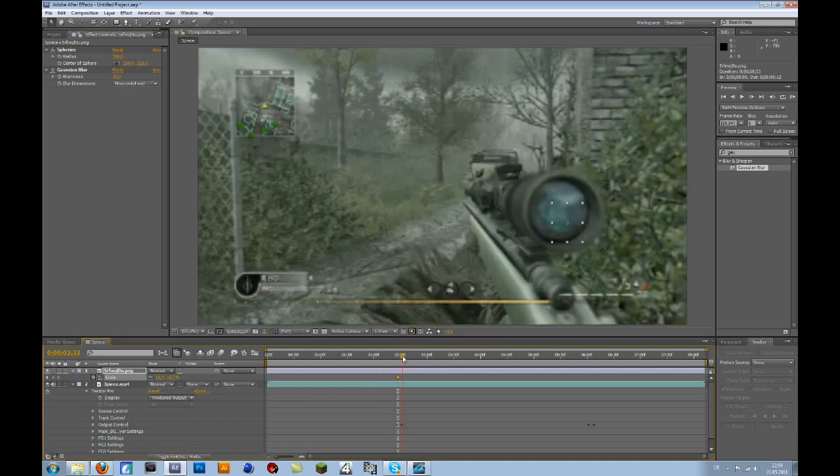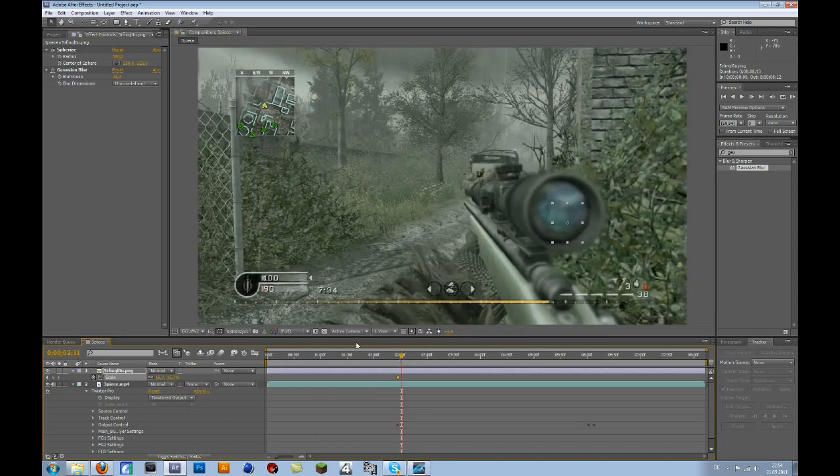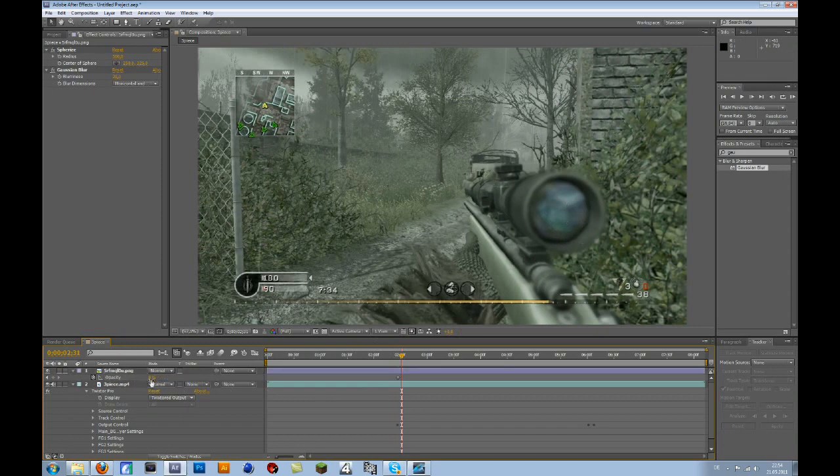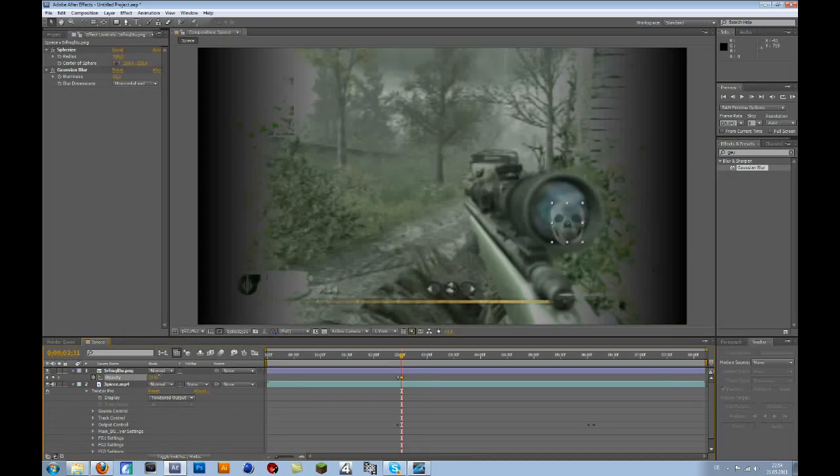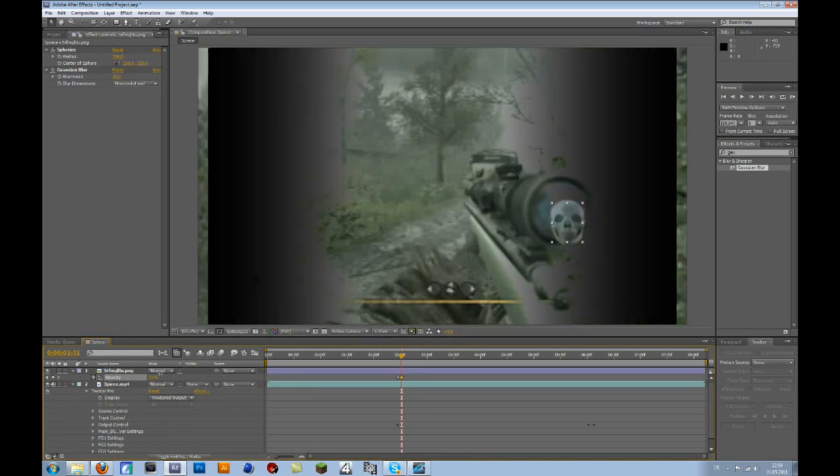So then go to the frame where your slow motion is at 2%. Press T for opacity. Bring the opacity up to, let's say, 30.